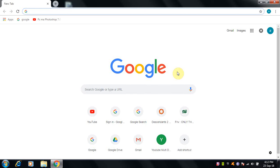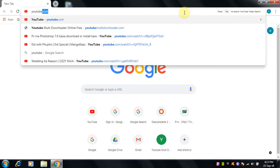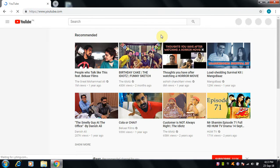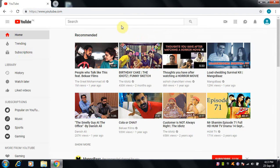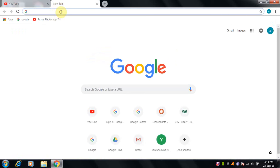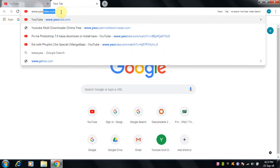Hey guys, today in this video I am going to show you how to download any video from YouTube using multi-downloader. So let's begin with it. First you have to open your YouTube, okay, so then you have to open a new tab and open www.youtube.com.